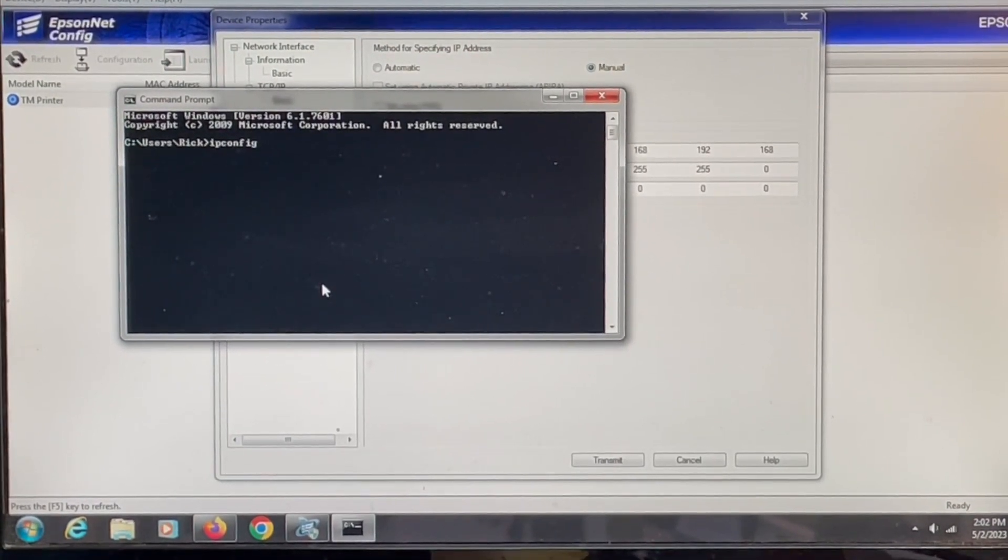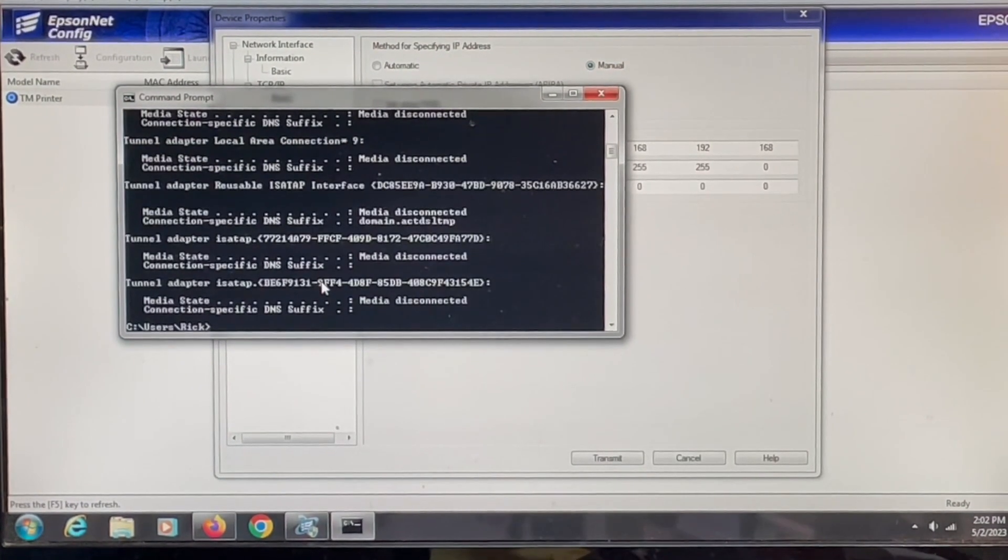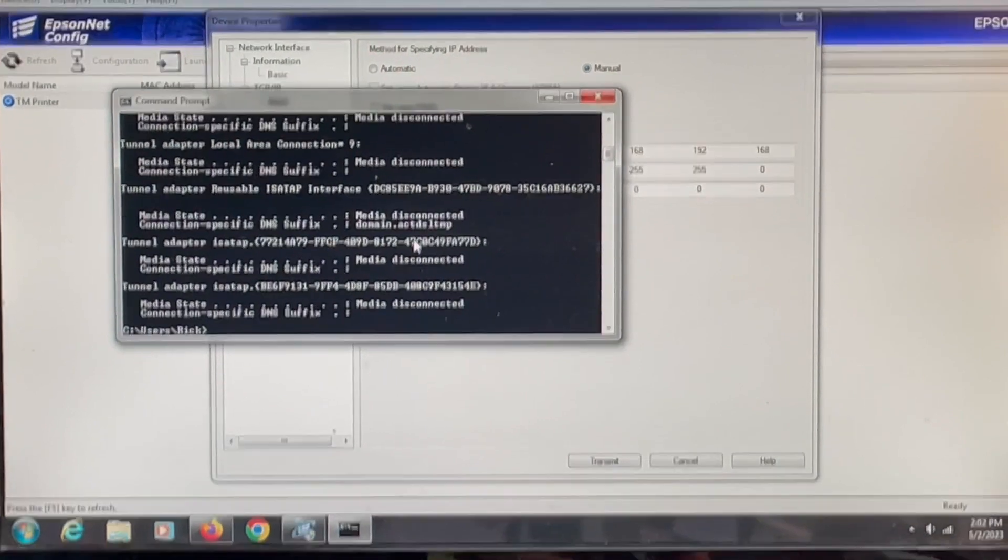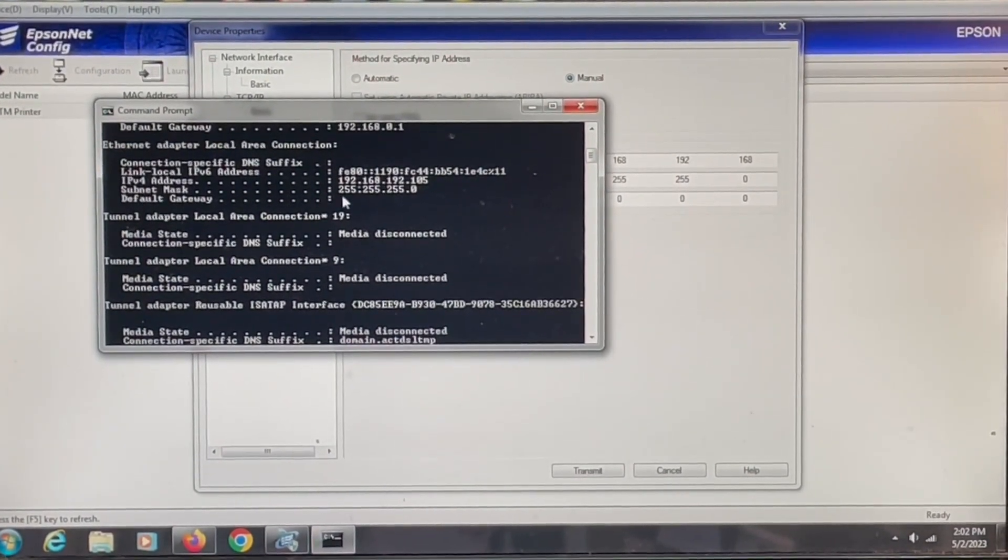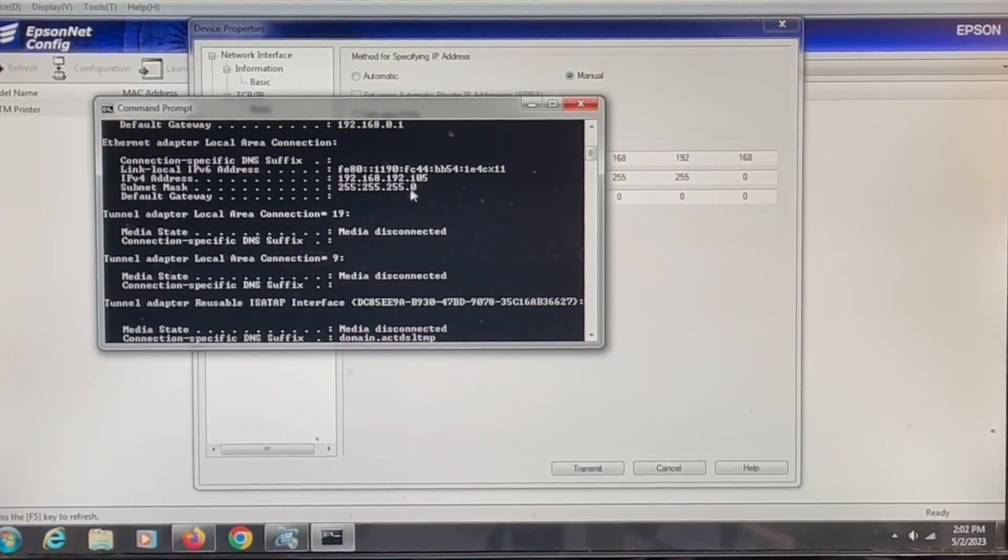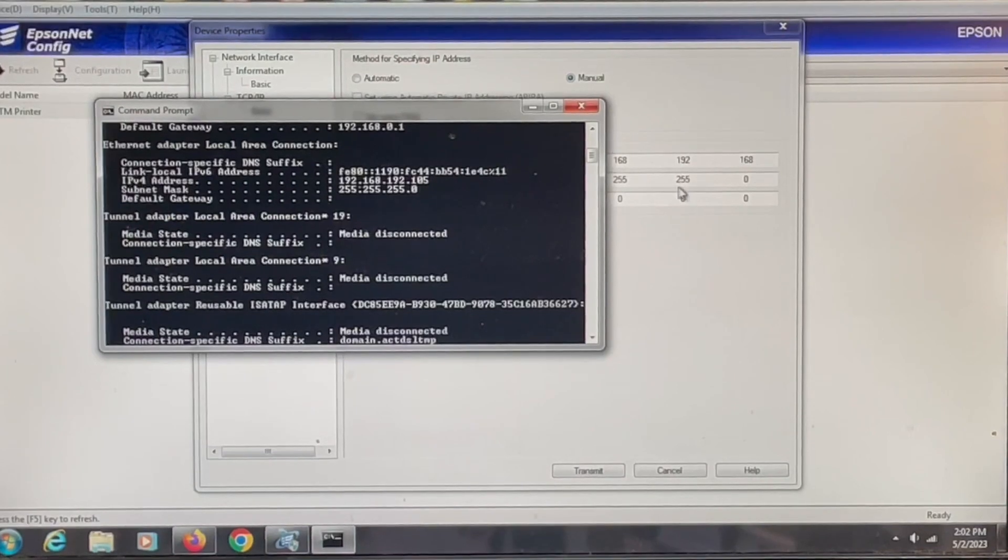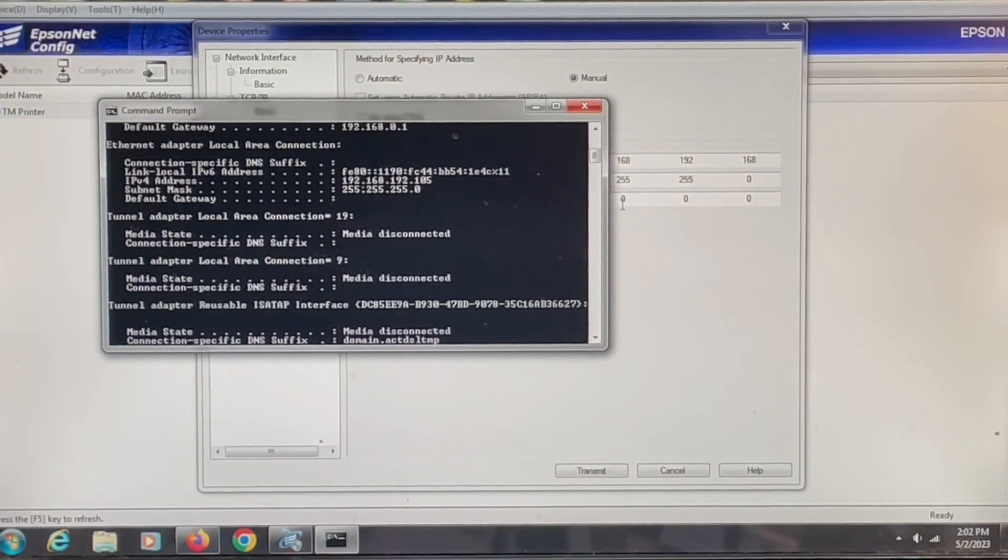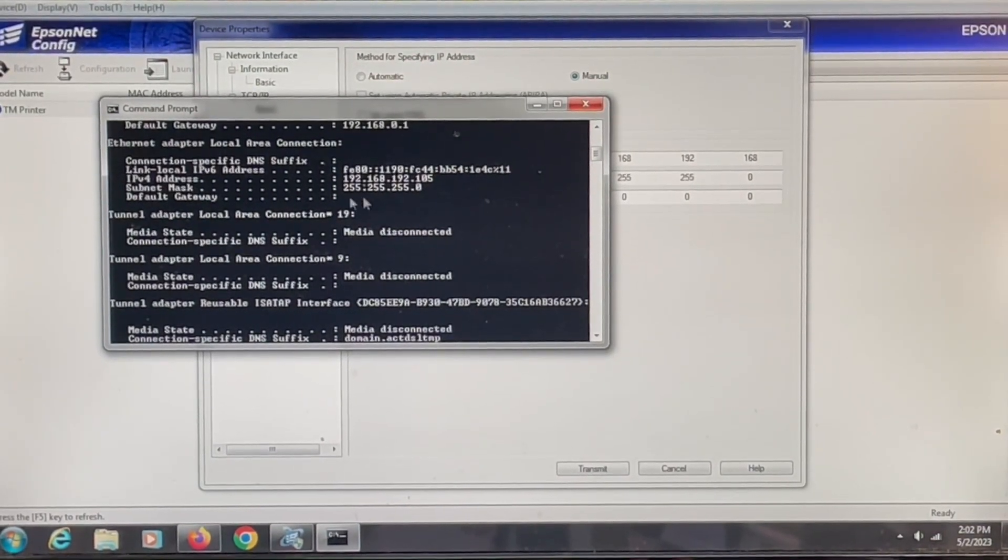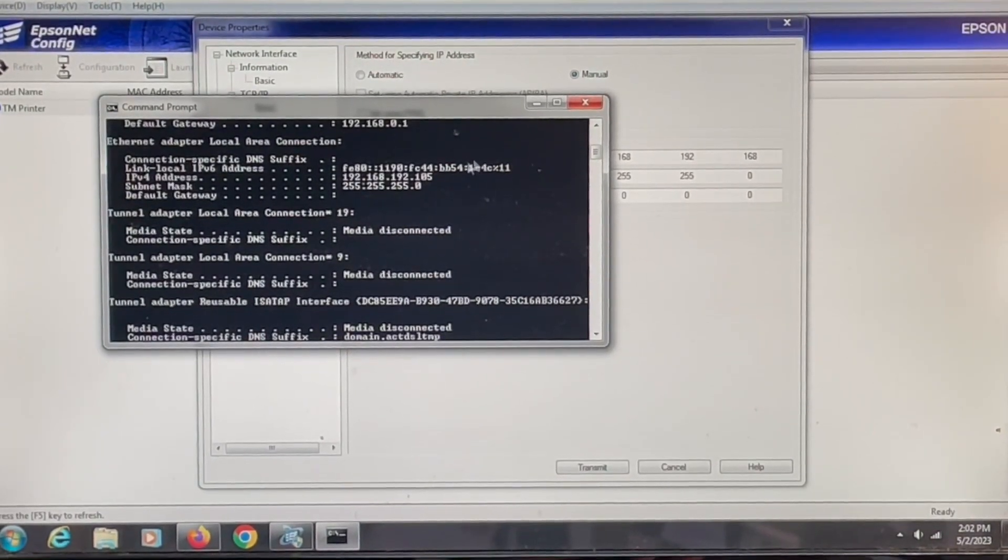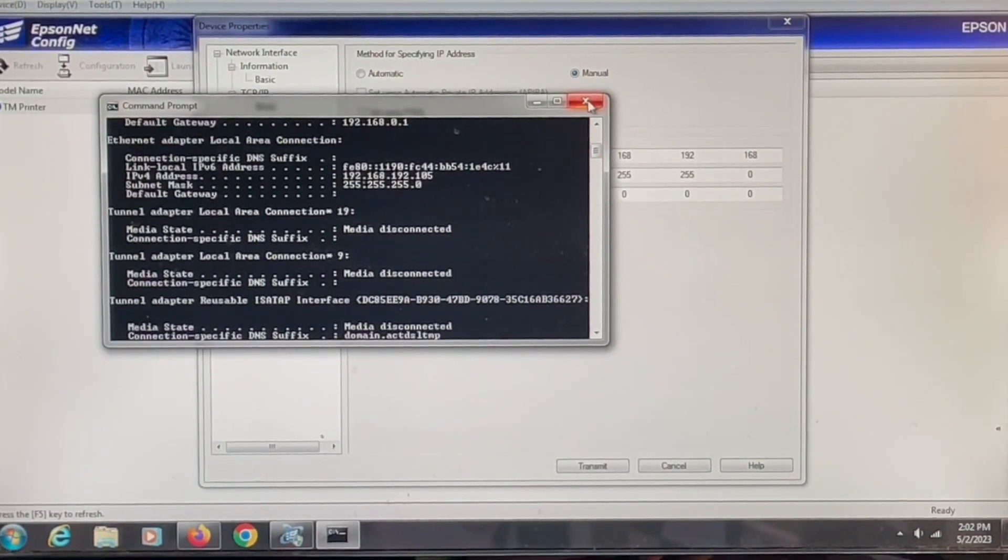When you hit enter, scroll up a little bit, you'll see what the subnet mask is and right now it's exactly what's already in there. So that's the subnet mask you would want to use.